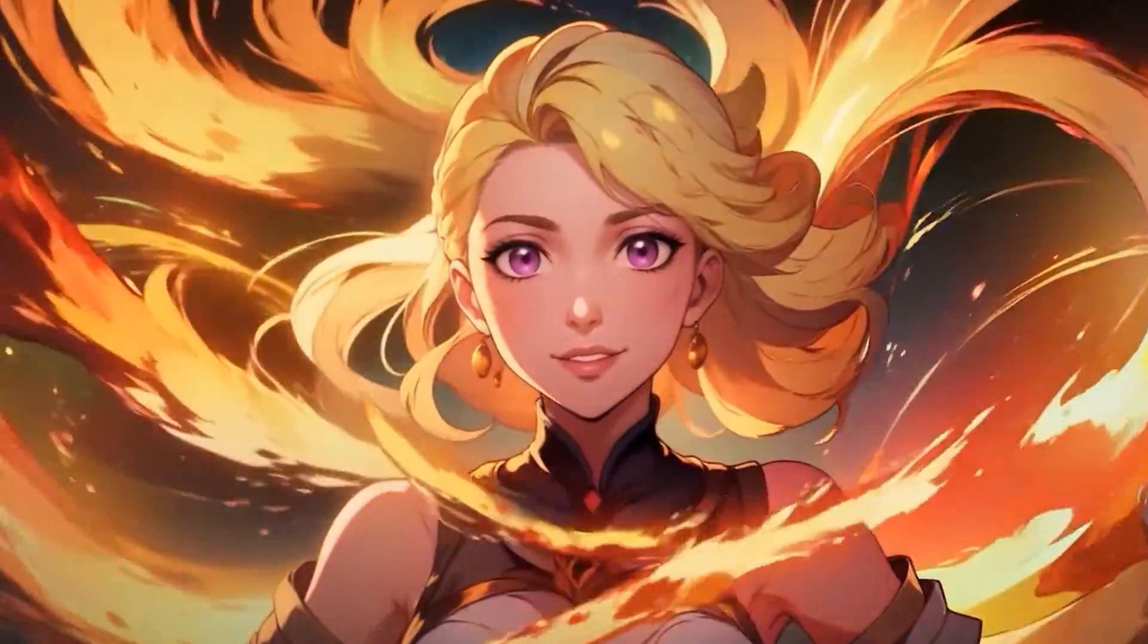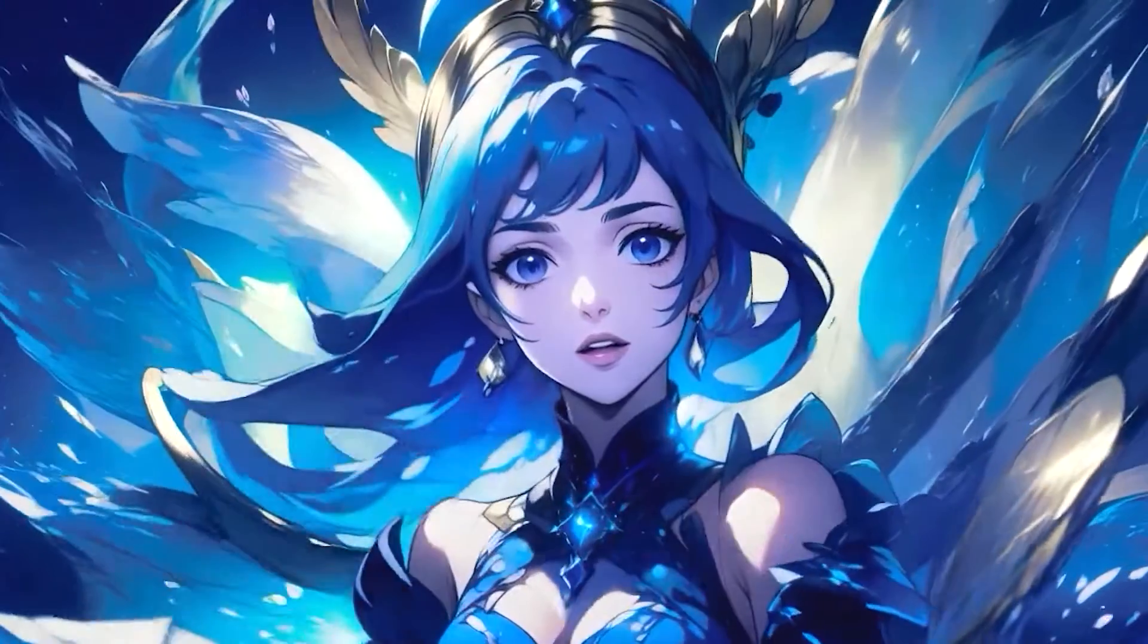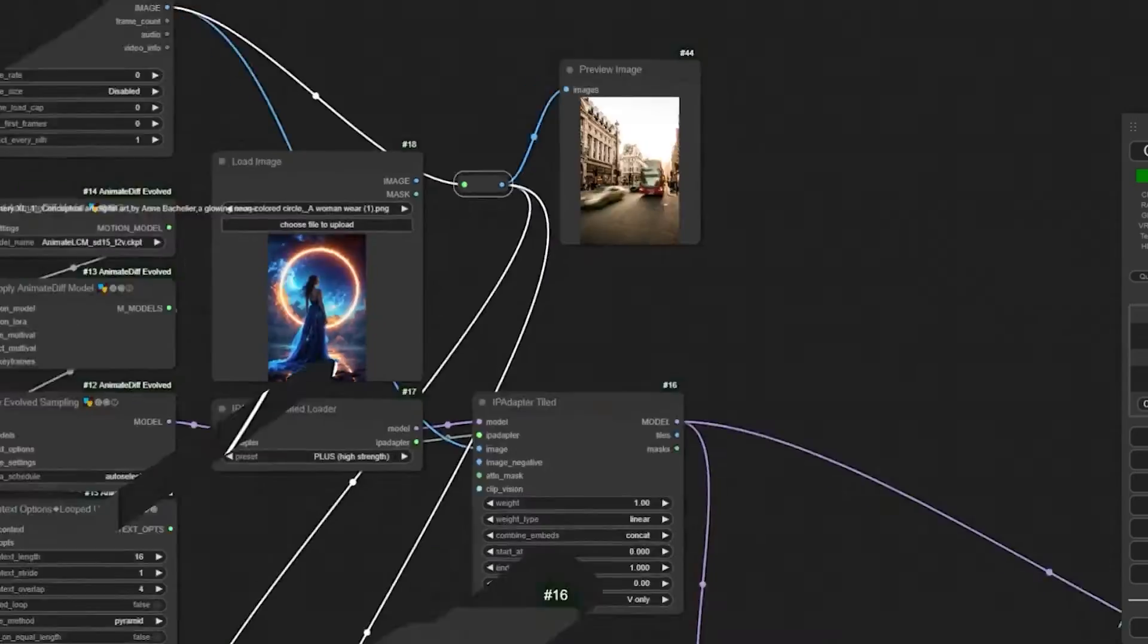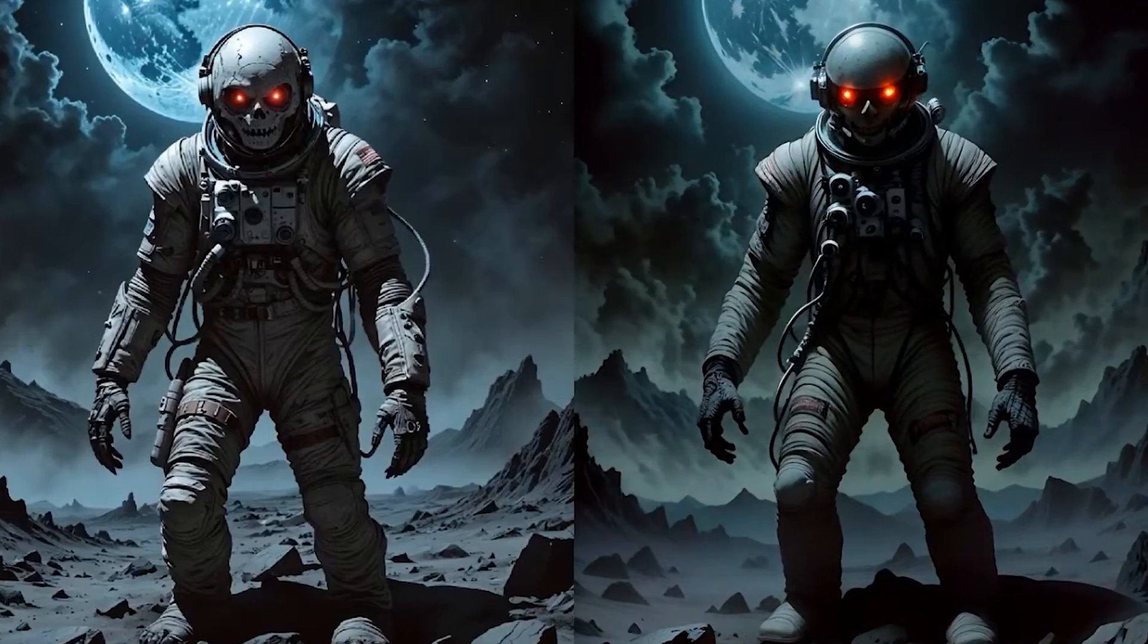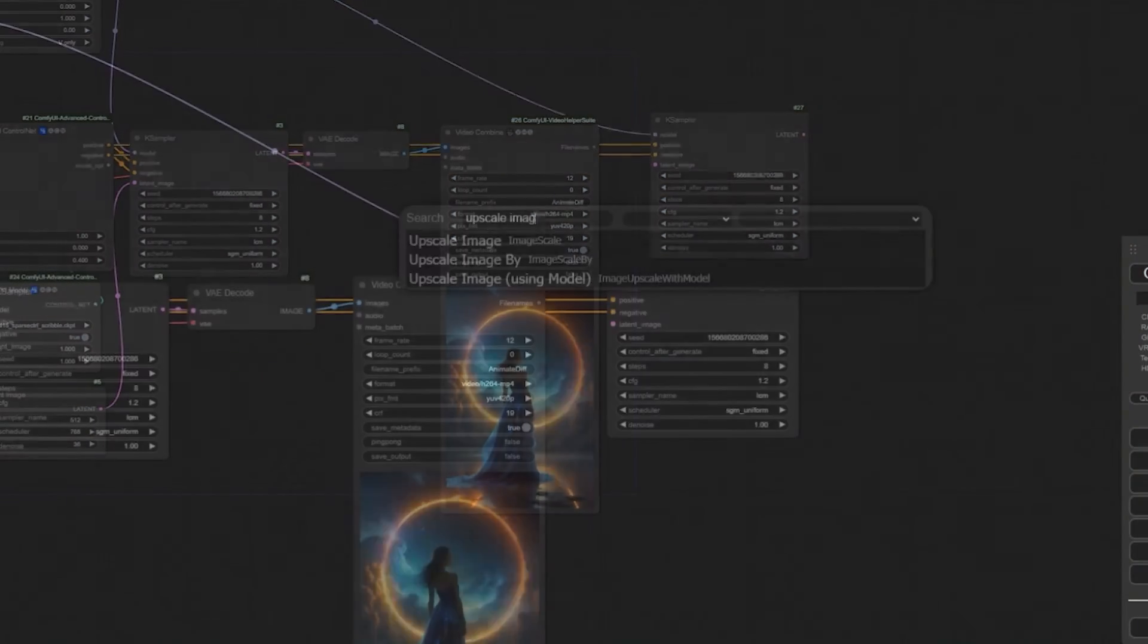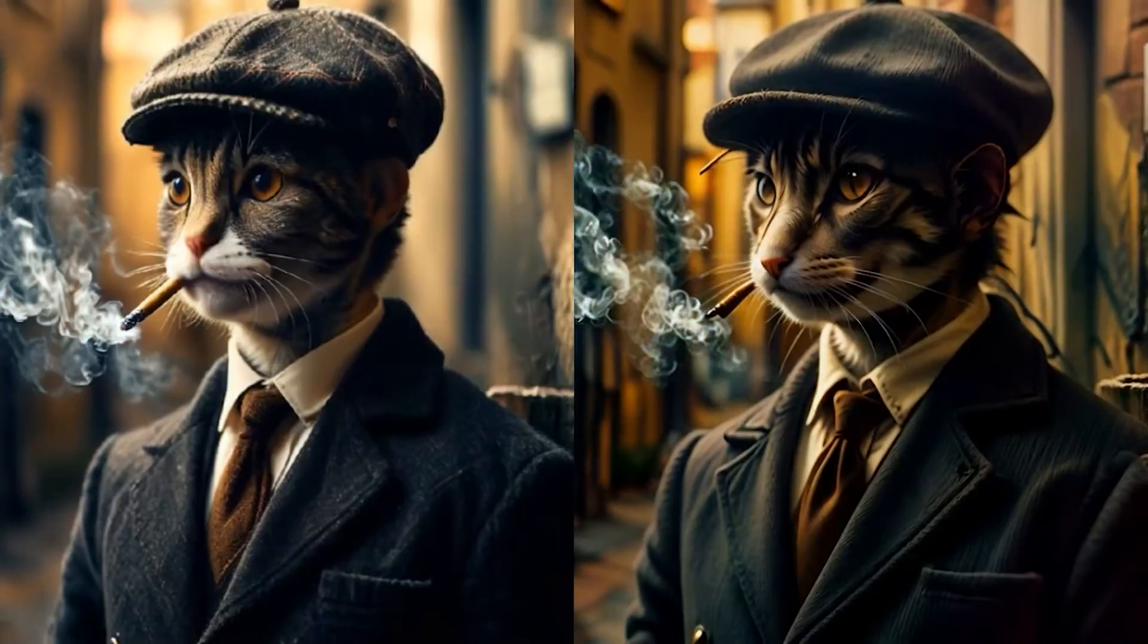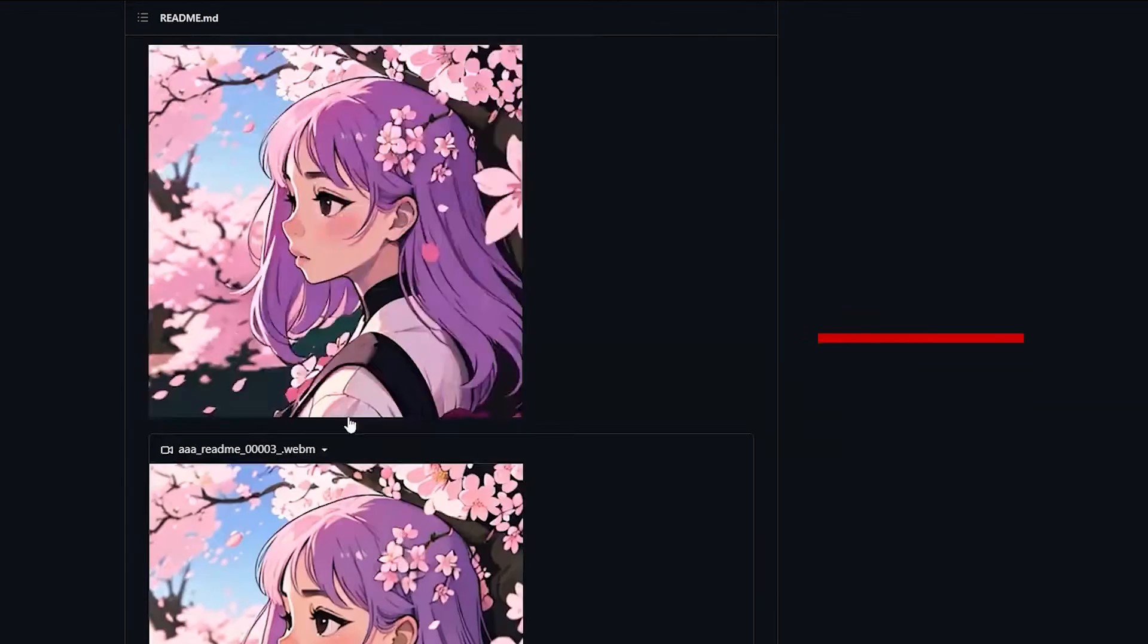ComfyUI has made animation a much more enjoyable process. Although the process might seem a little cumbersome for some people, the learning curve is pretty straightforward. The more you experiment with the different node settings, the closer you are to finding what really works for you.